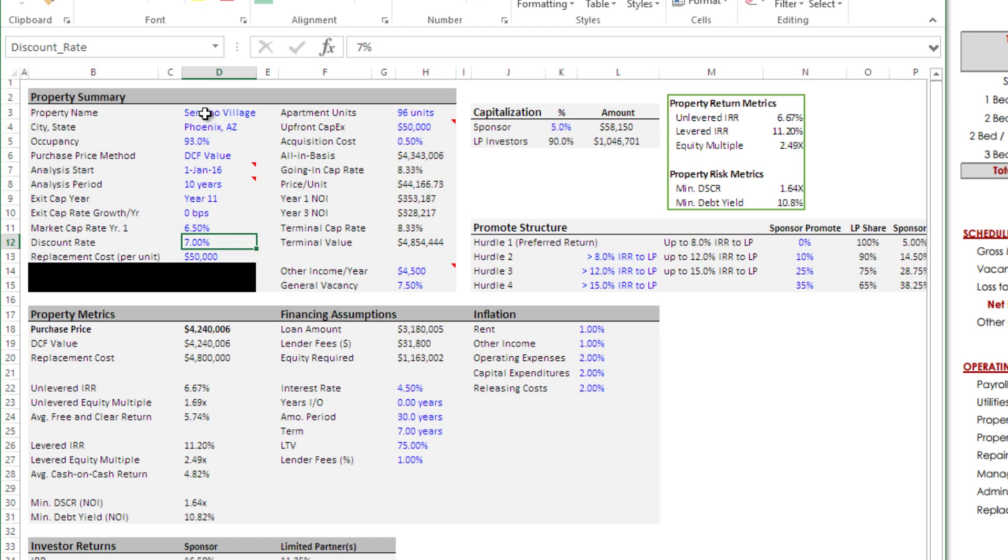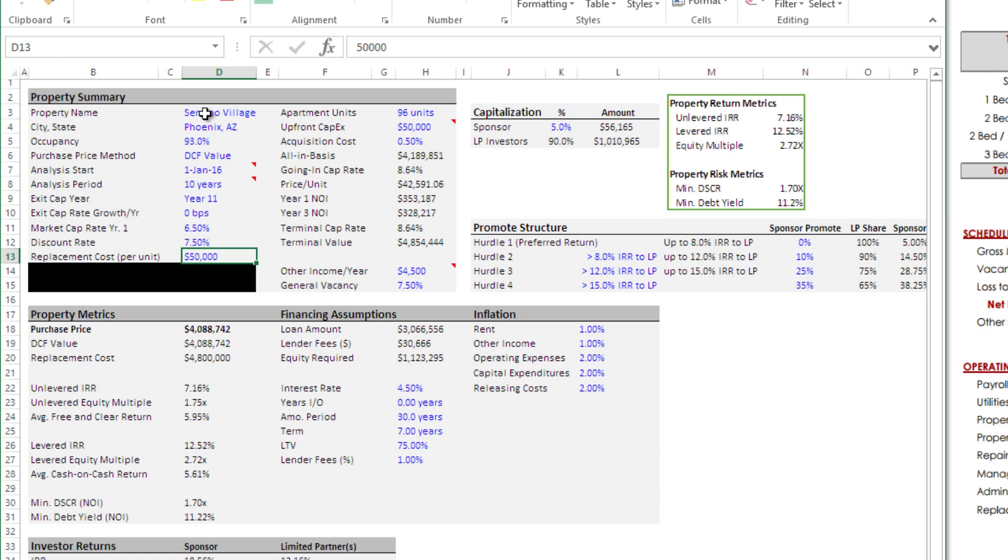Next we have a discount rate. How I think of discount rate is this is the unlevered return that I'd like to get on my capital or that I could get on my capital in other investments of this similar risk profile. Given the vintage of this property and the market, I'm going to call this 7.5%. We may come back and adjust that depending on where it looks like our value is at.